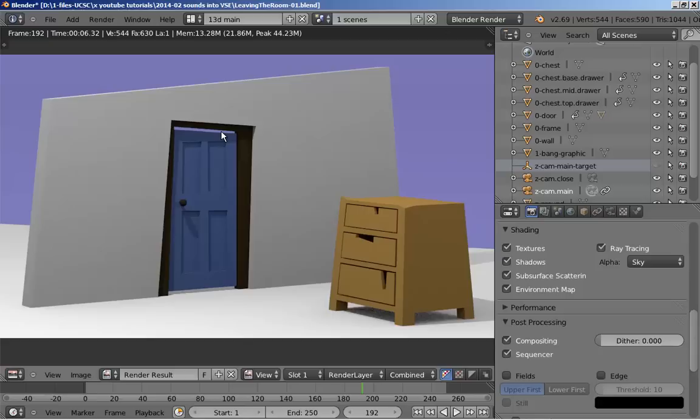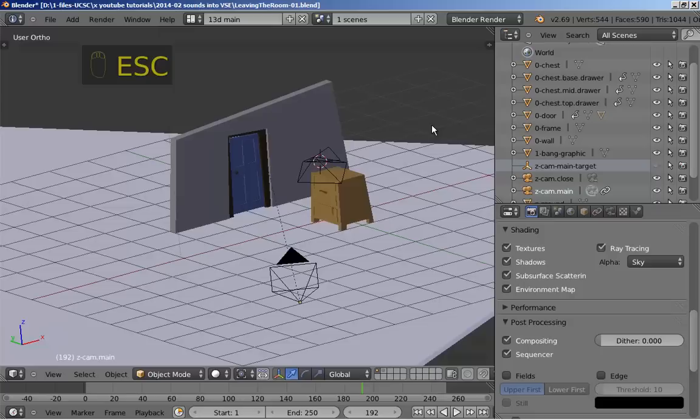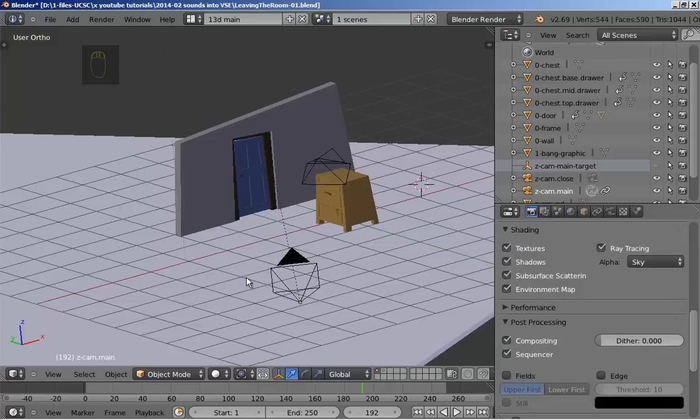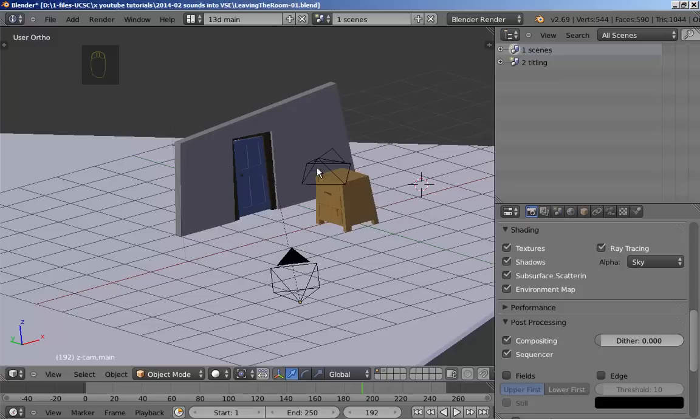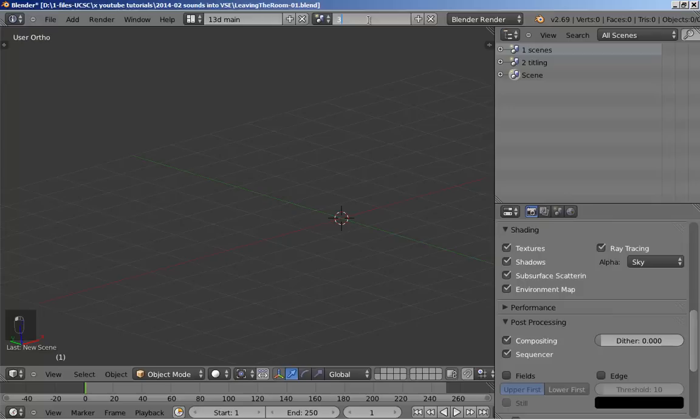So let's go to the video sequence editor and start work. I've already rendered out two 250-frame sequences. The first scene is called Scenes, because that's what I use to render out the animated sequences from first this camera and then this camera. I have a second scene called Titling, which I'm going to use to make the title. And now I'm going to make a third scene. It's going to be new. I'm going to call that 3 Editing, and I'm going to keep all my video sequence editing in this particular scene.